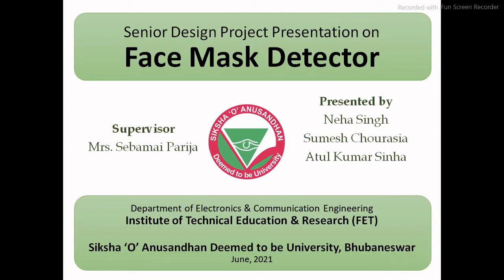Hello, I am Atul Kumar Sinha from ECC of 8th semester. I am presenting this video on behalf of my group, that is C8.